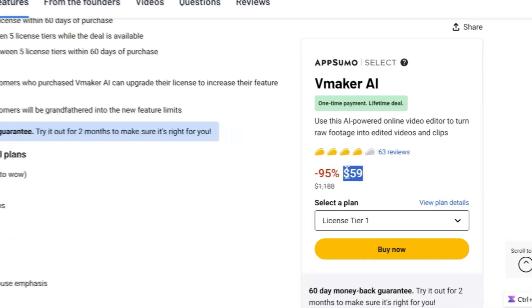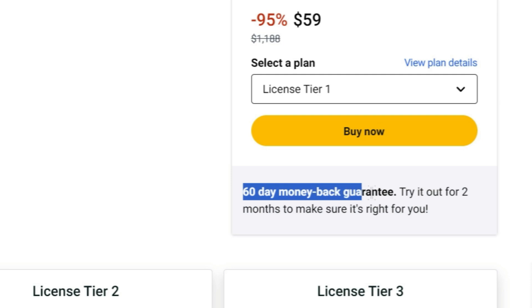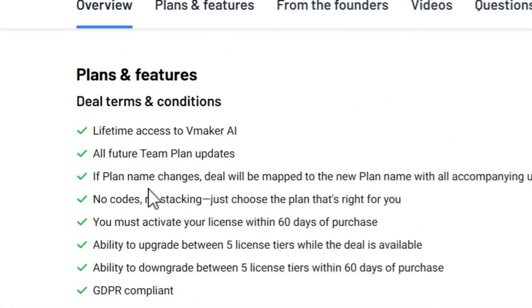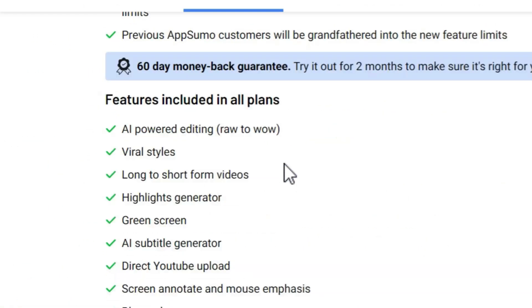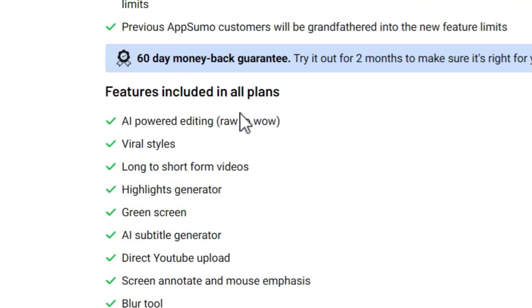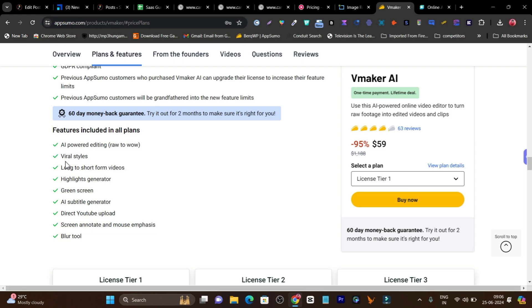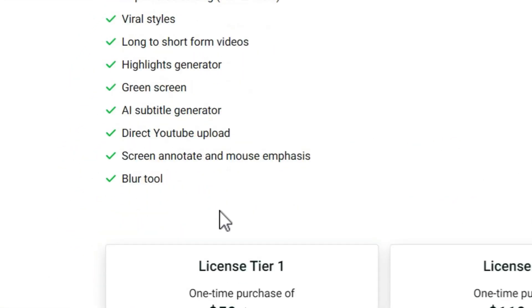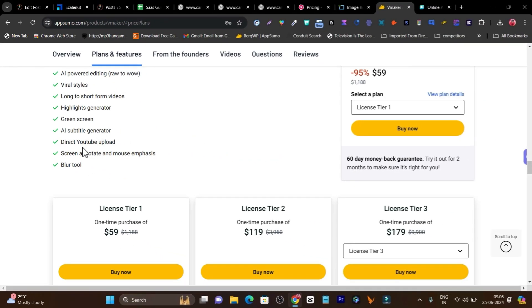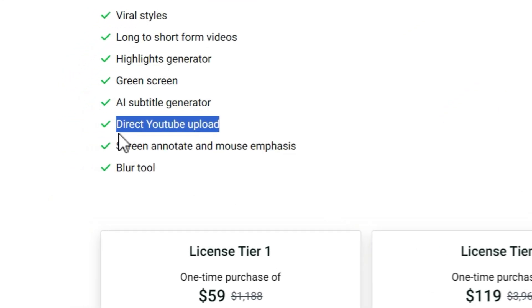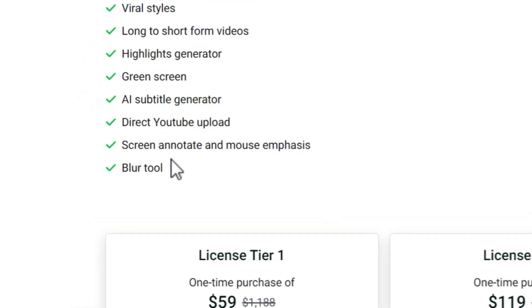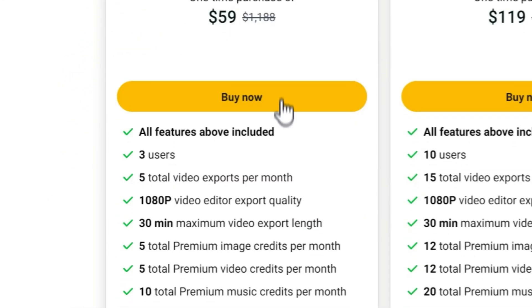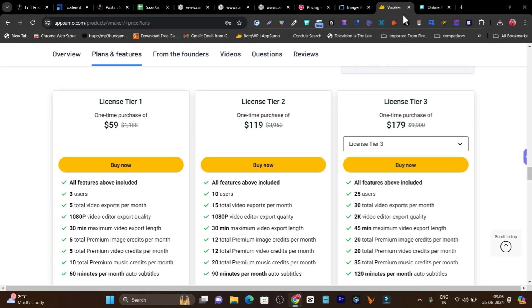If you want to get the deal, the price is just $59. There's also a 60-day money-back guarantee here and you are going to get lifetime access with all future plan updates. Here are all the features: viral style, long to short form videos, highlight generator, green screen, AI subtitles generator, direct YouTube upload — yes, it has integration to upload your video directly to YouTube — then screen annotate or blur tool. All these feature tools you will get within its lifetime deal.